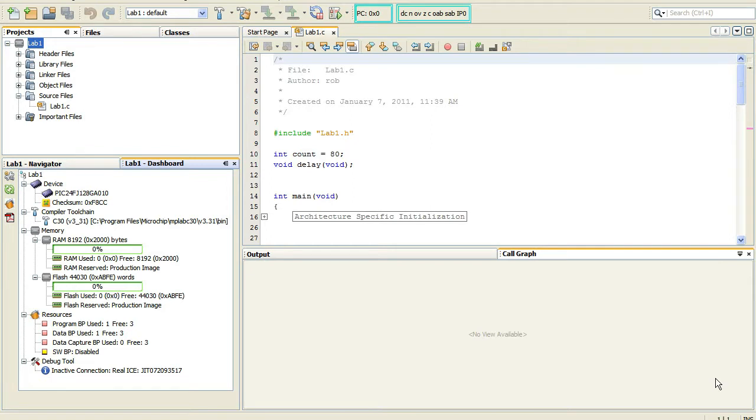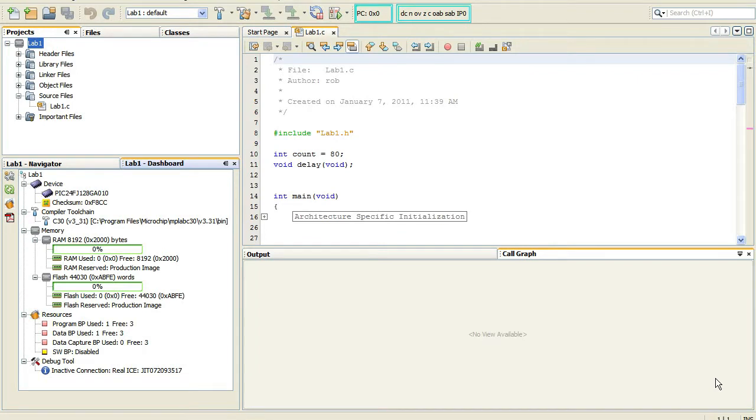Although you have selected a specific tool, no interaction will take place until it is needed. For example, the compiler is only called when you build a project. Similarly, no connection to the hardware tool is established until you debug your project or program the device.